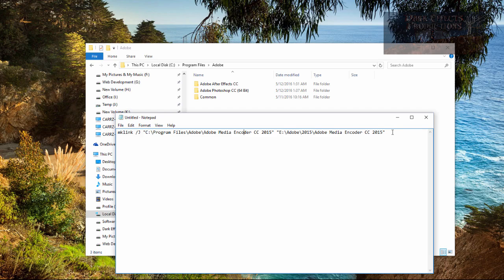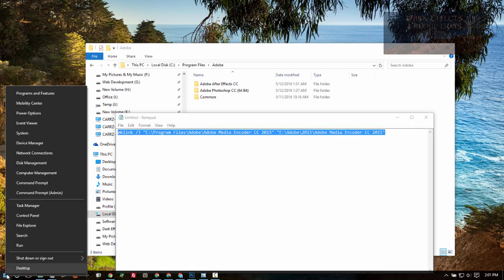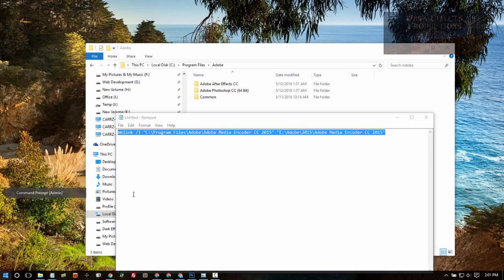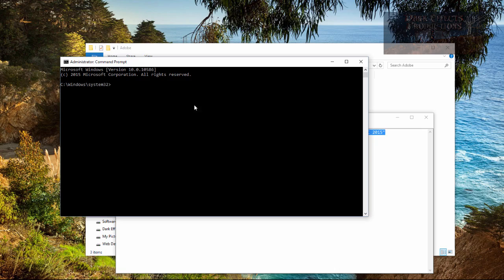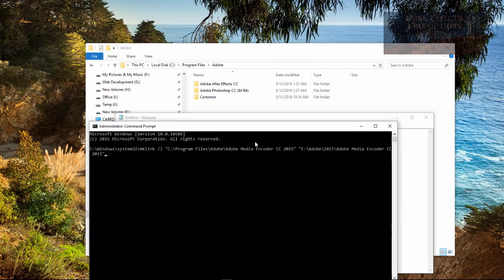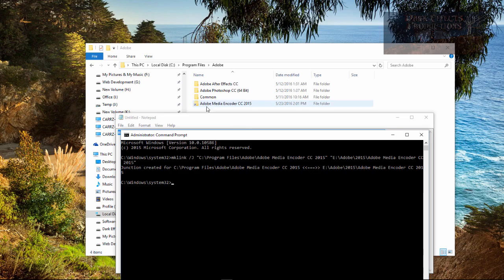So mine is in the E drive. We're going to copy this, come over, right click, go to Command Prompt, open as administrator, then simply right click and it will paste it in. Then we're going to hit enter, and after I hit enter, keep an eye here and it will create that link. So right there it creates that link.